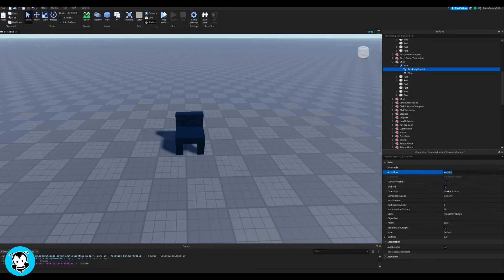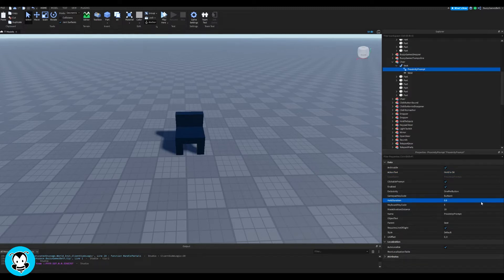So inside of the proximity prompt, go ahead and change the action text. I'm going to do hold to sit and then the hold duration to 0.5.